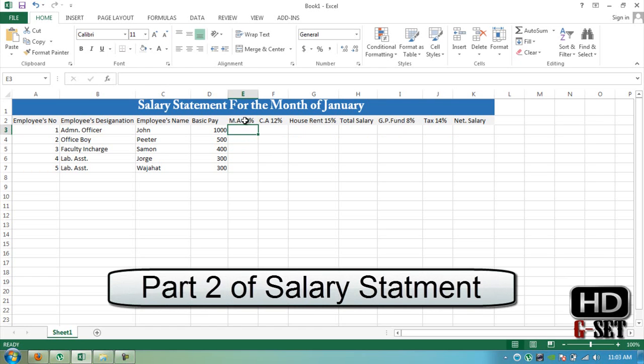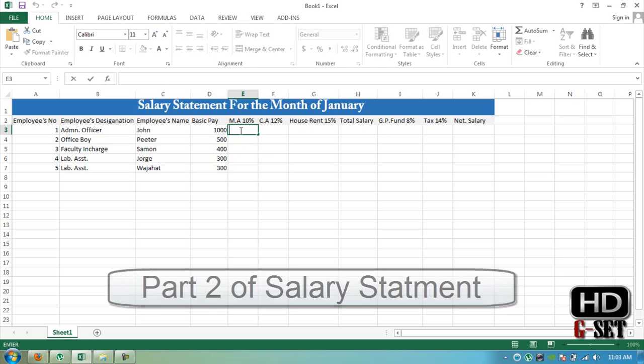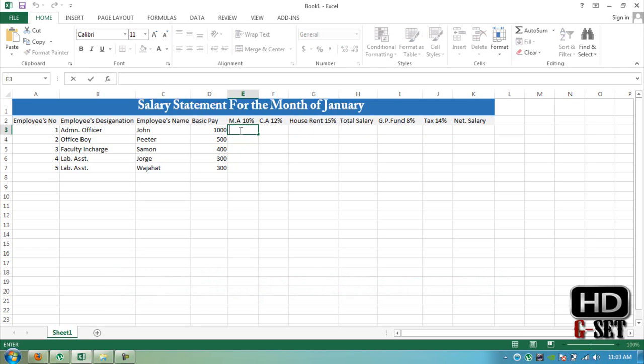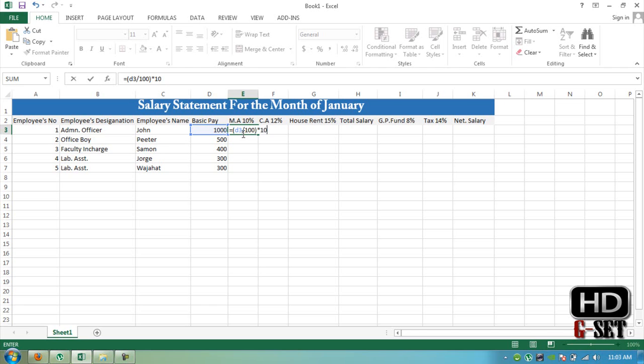Now we have to add medical allowance formula. Double click on it and add formula which is D3 basic pay divided by 100 and now multiplied by 10, which is 10% medical allowance.